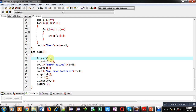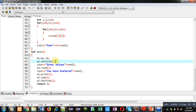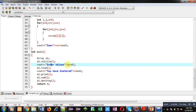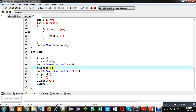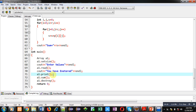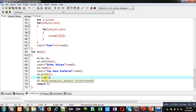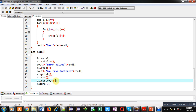After these function definitions, the main function is defined. It declares an object of class array named a1. Then setSize is called, followed by displaying the message 'enter values' on console. Then a1.read() is called to receive values from the user, a1.print() displays the entered values, a1.sum() adds all elements in the matrix, and a1.destroy() frees the allocated memory using the delete operator.